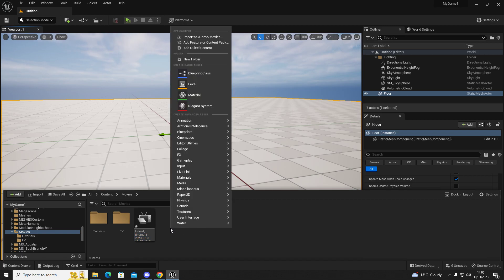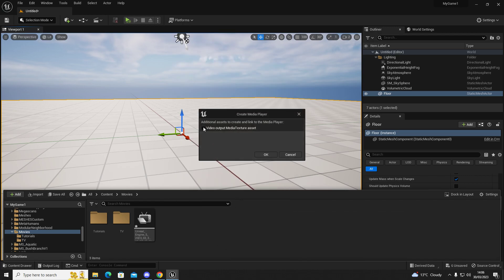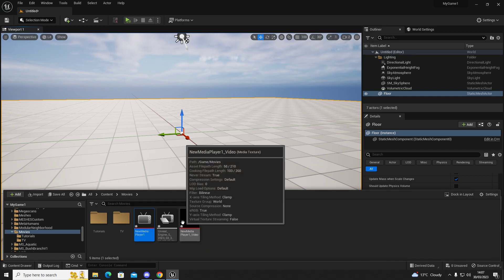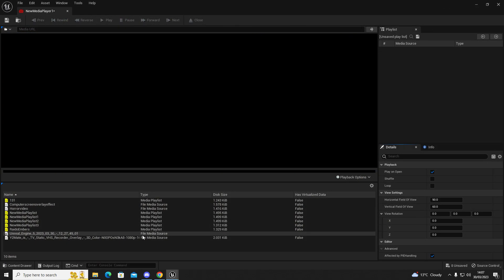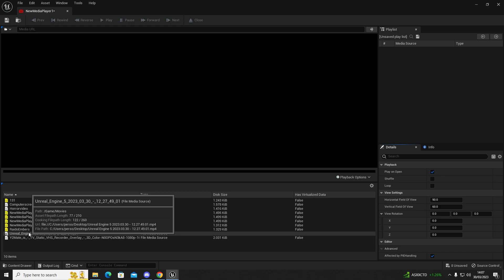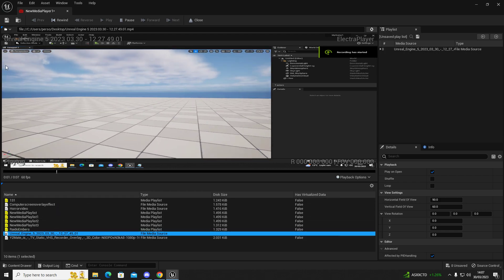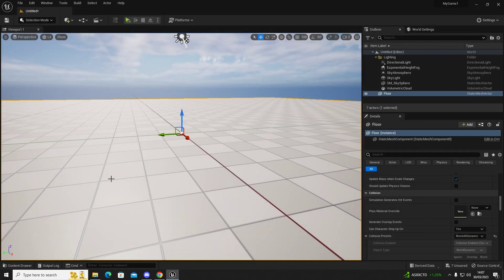The next step: right-click, go to Media, and then add a Media Player. Click on 'Video Output Media Texture Asset' and then click OK. When you left-click again it'll add a texture that we can then use and utilize. In our Media Player, we're going to double-click that and select the video that we imported — it should come up in the list. Double-click on your video, click Save, and then close.